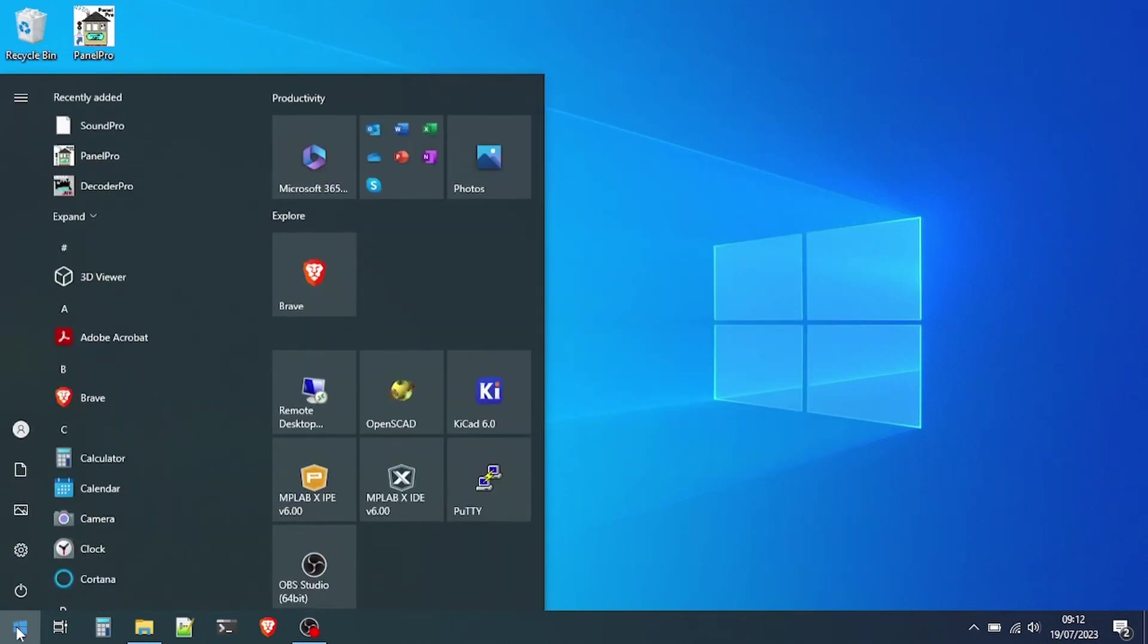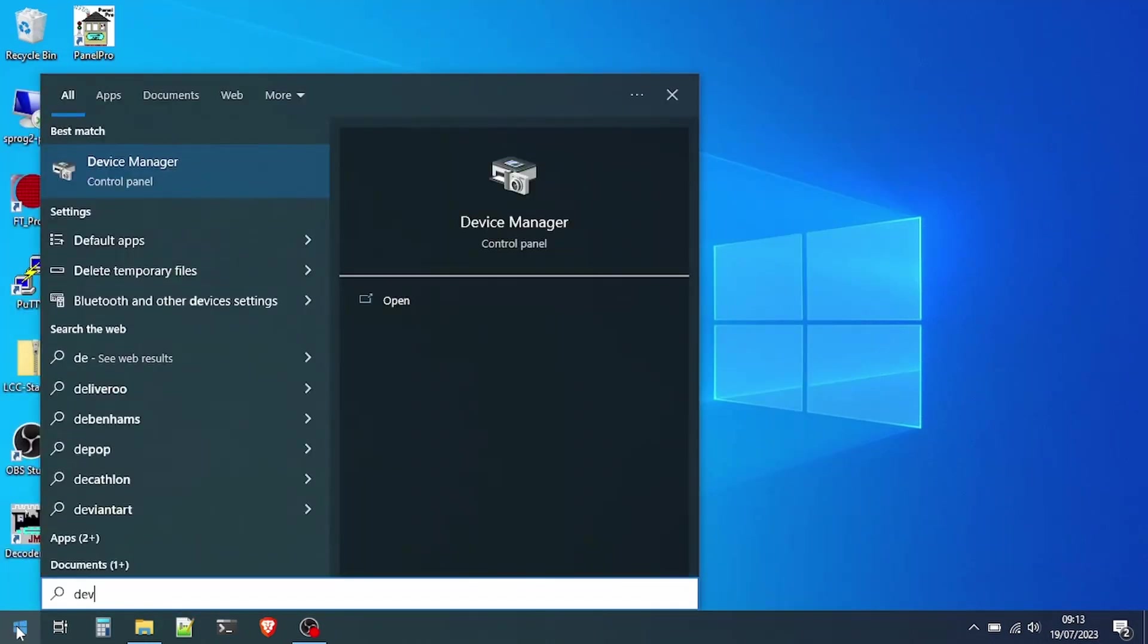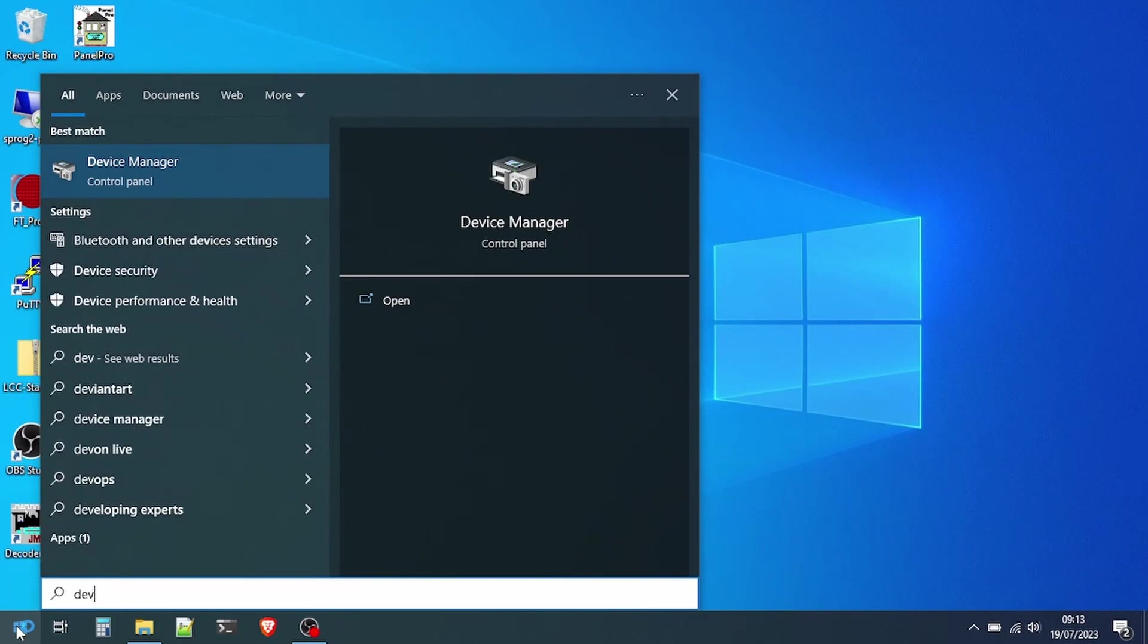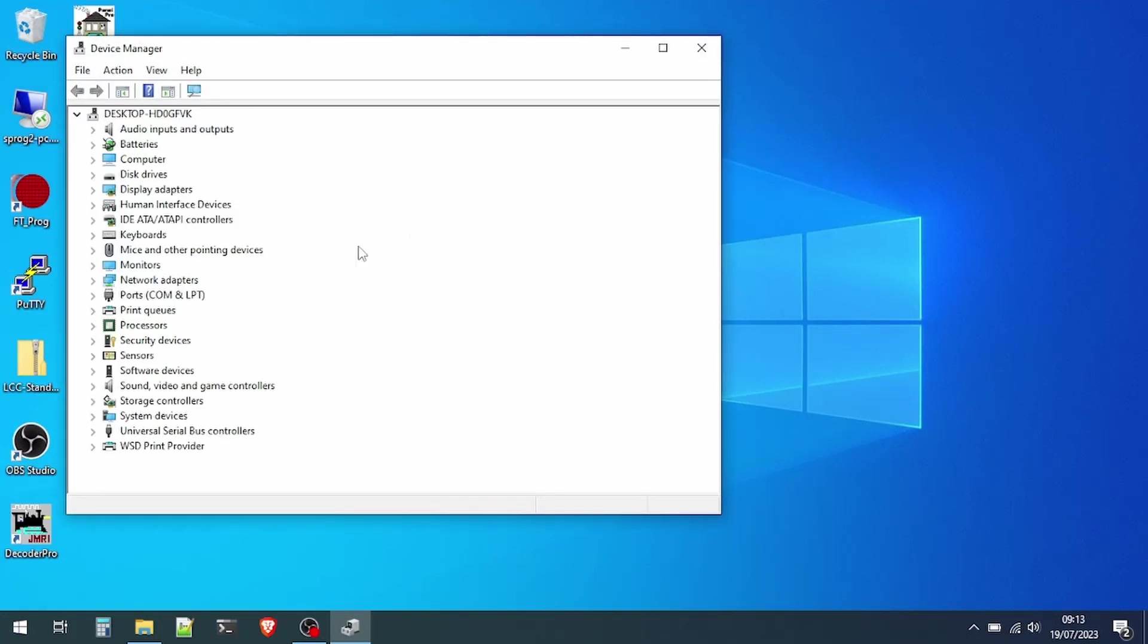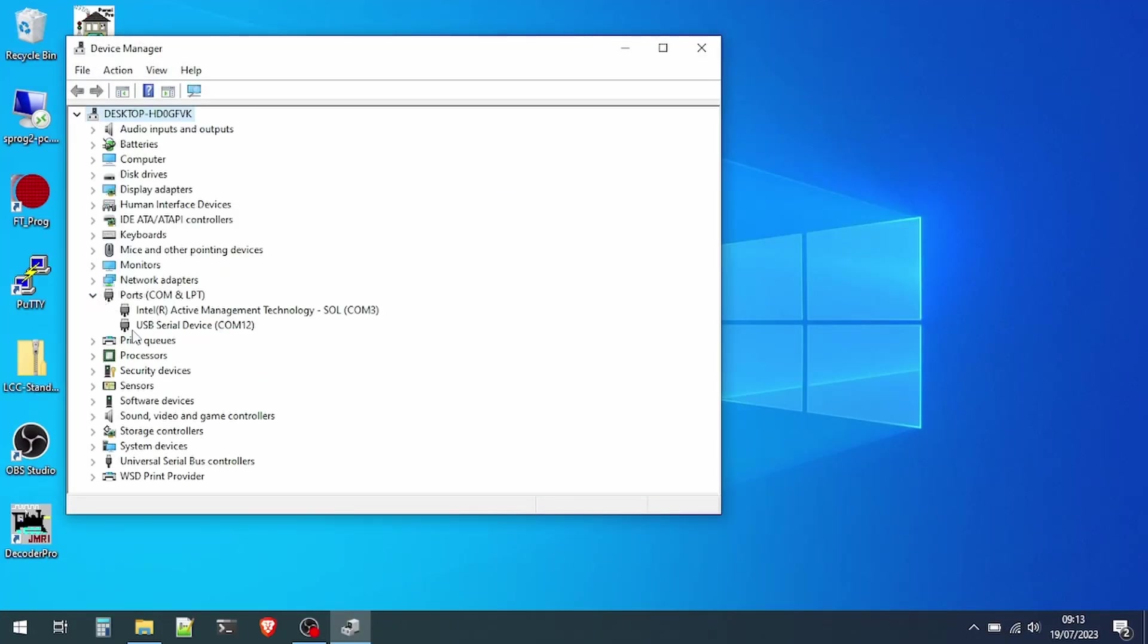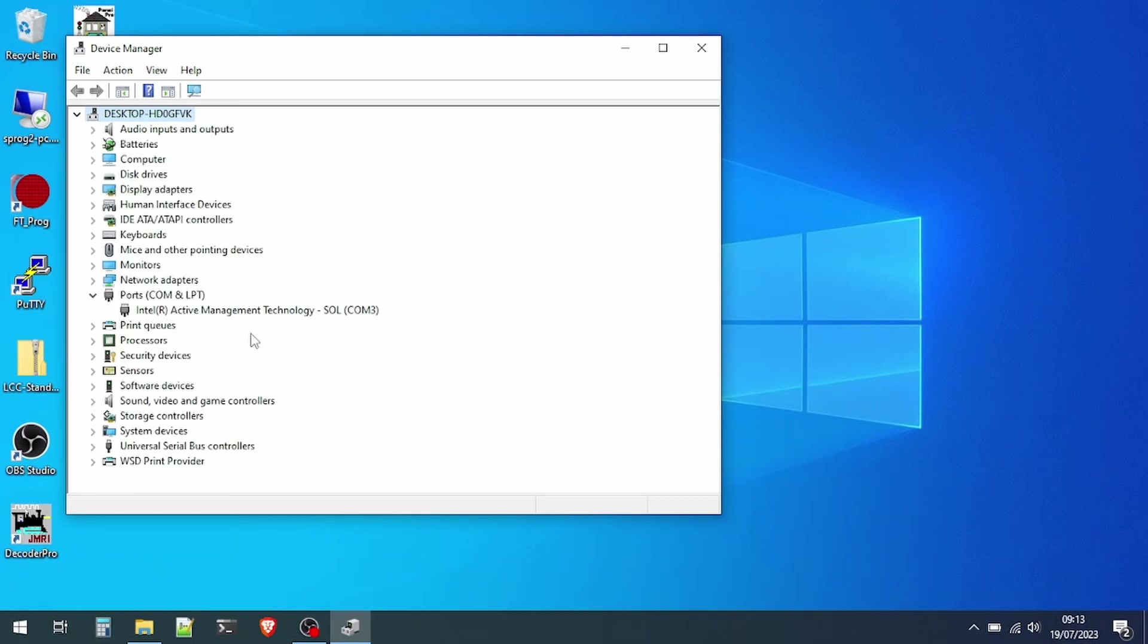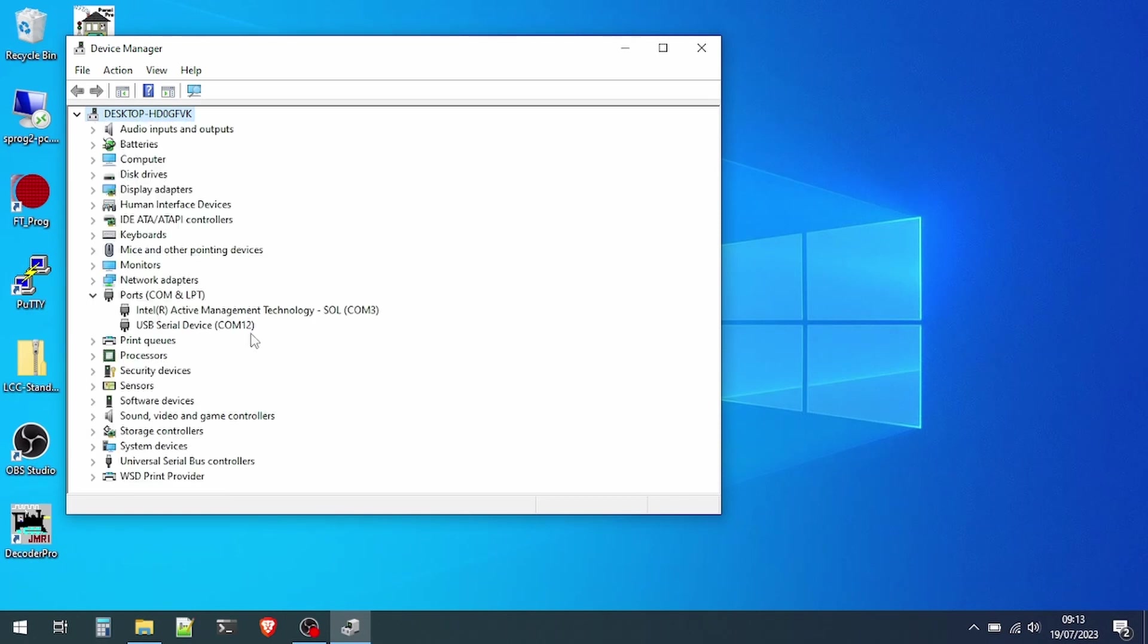Now have a look in the device manager just to check which COM port has been assigned to the Sprog and make note of that for later use. If you have many devices connected, you may need to disconnect the Sprog temporarily and see which device disappears and reappears when it's connected. I'll show this by disconnecting and then reconnecting the Sprog.